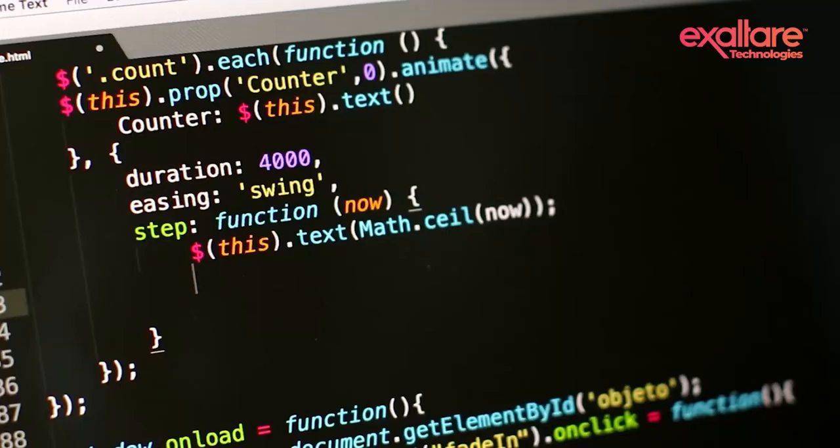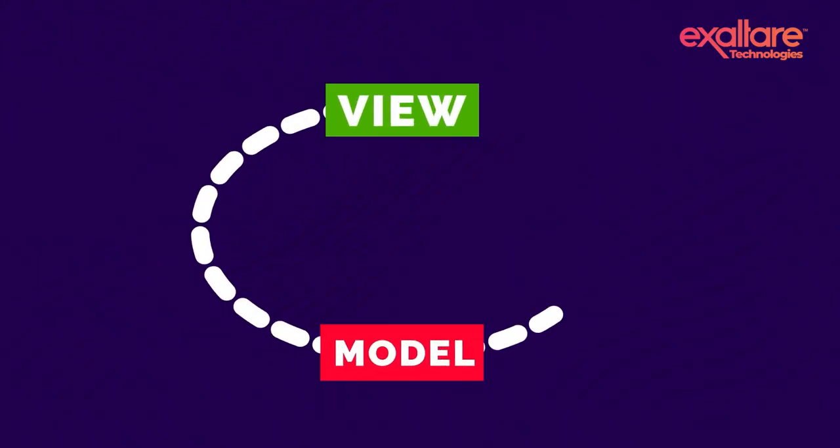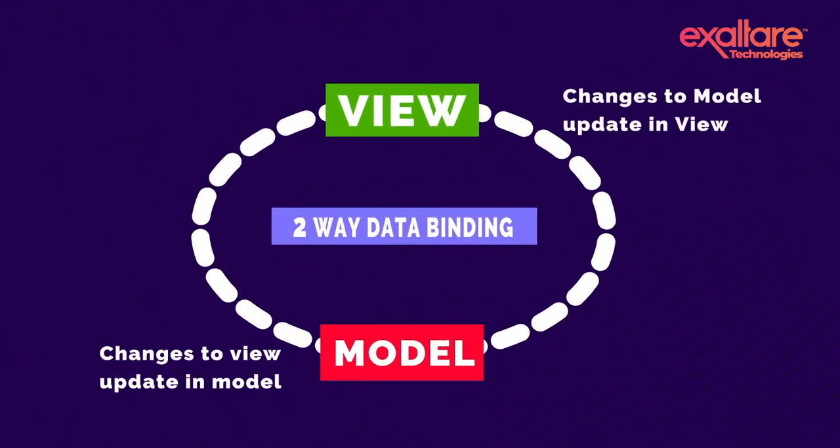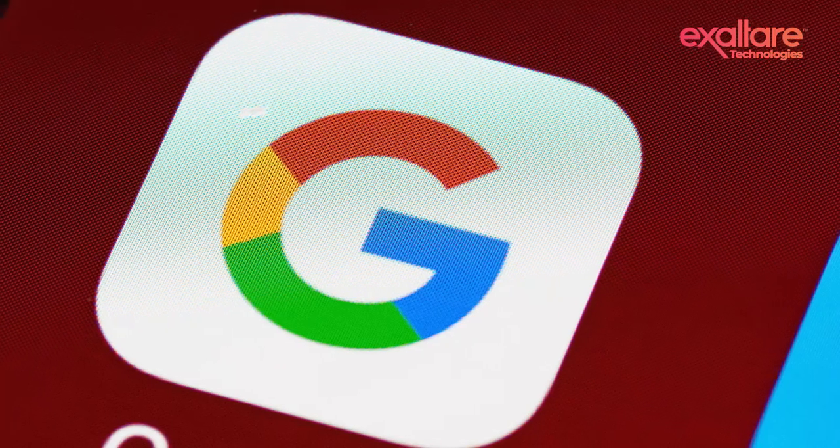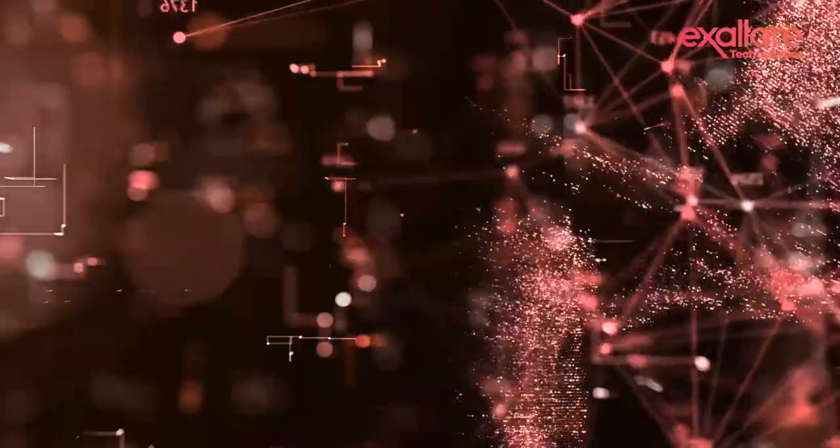It quickly became one of the most popular web frameworks at the time. This was owing to capabilities like two-way data binding and dependency injection, as well as the fact that it was supported by a tech giant.